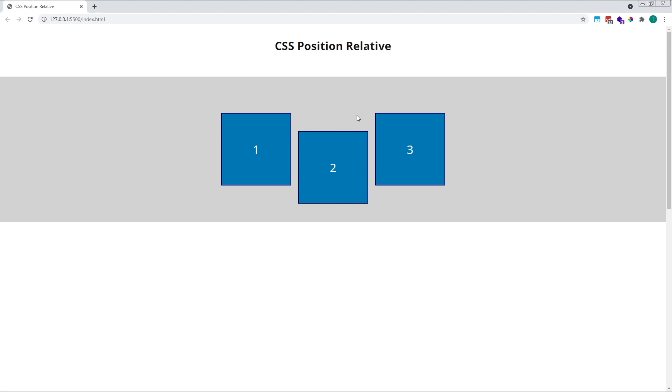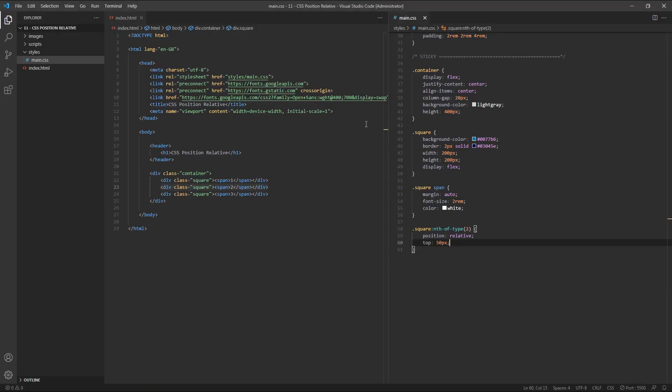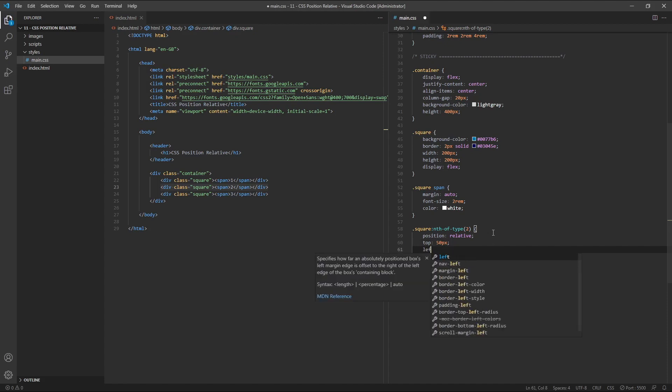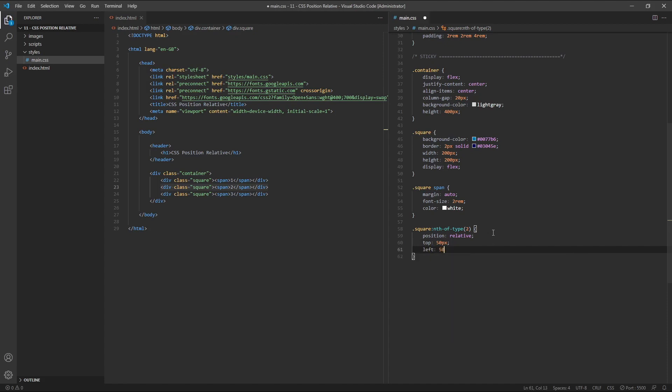Let's take things a step further now and see what happens when we add in another position value to our middle square. This time we'll add in left 50 pixels. So we now have top 50 and left 50 pixels.